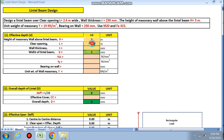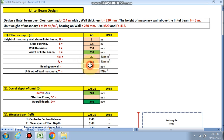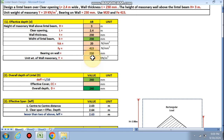The height of the masonry wall above the lintel beam is 3 m, clear opening is 2.4 m — you put your data in the cells only. Thickness of the wall is 230 mm. The width of the lintel beam should equal the thickness of the wall, so it is automatically 230 mm. fck = M20, fy = 415, and bearing on the wall is 230 mm.